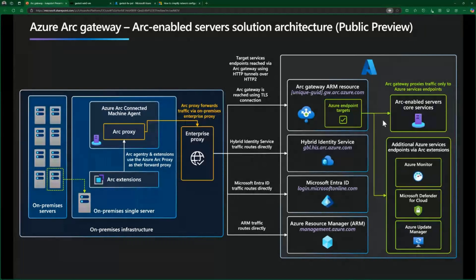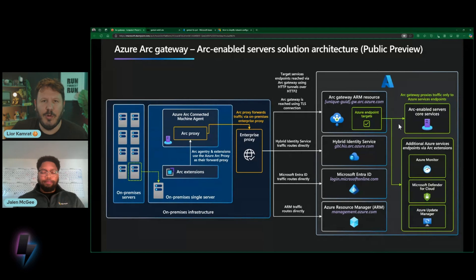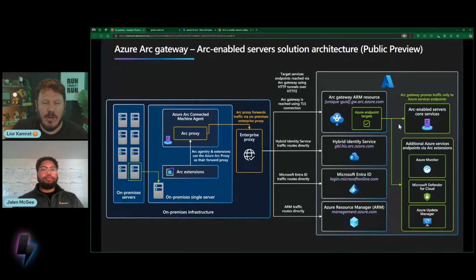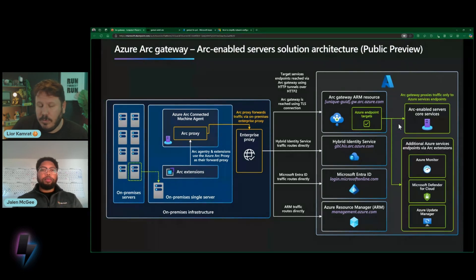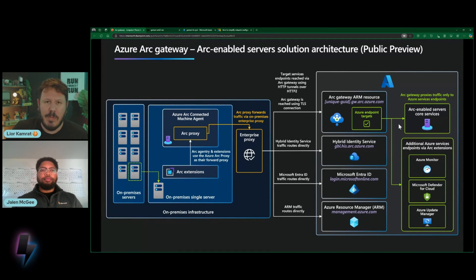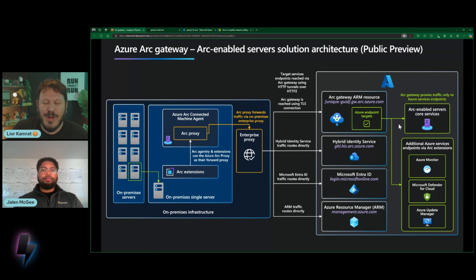I definitely understand why people were looking for this for a long time. In an enterprise setup, when you have so many Arc-enabled servers and multiply this by the number of extensions — and the number of extensions is pretty big, useful ones like Microsoft Defender for Cloud, Azure Monitor, Update Manager — when you start to multiply those, it becomes huge. I definitely understand why people were looking for that. Show me the magic — I know you have a nice demo.